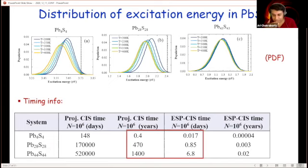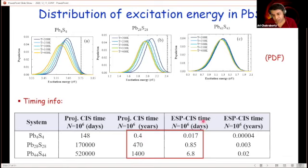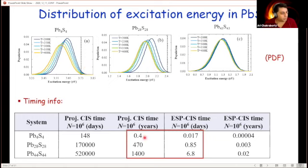This is the reason we started it all — timing. The projected time to do CIS calculations for these systems: for the largest dot it is 1,400 years; for the smallest it is 0.4 years. Using the ESP-CIS method with stochastic sampling, the largest took about a week and the smallest was done in a single day. This is the main reason we were interested in this: these distributions exist in nature but the huge computational bottleneck prevented us from observing them.